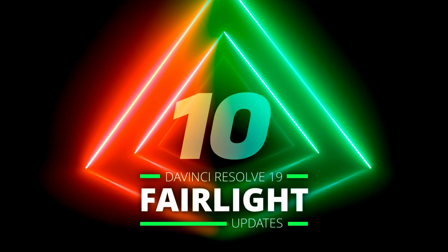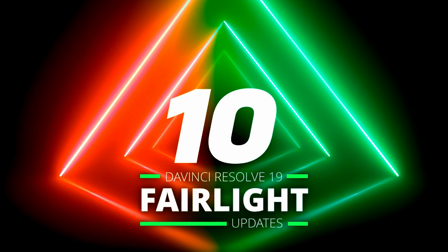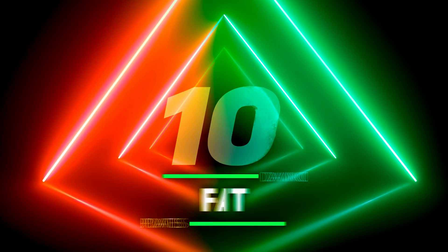Today we're talking about 10 different updates here in DaVinci Resolve 19 Fairlight that you might not have heard of or might have slipped through the cracks a little bit because of all the other really big awesome features. So let's just get in Resolve. I'm going to show you 10 things that got updated here in Fairlight for DaVinci Resolve 19.